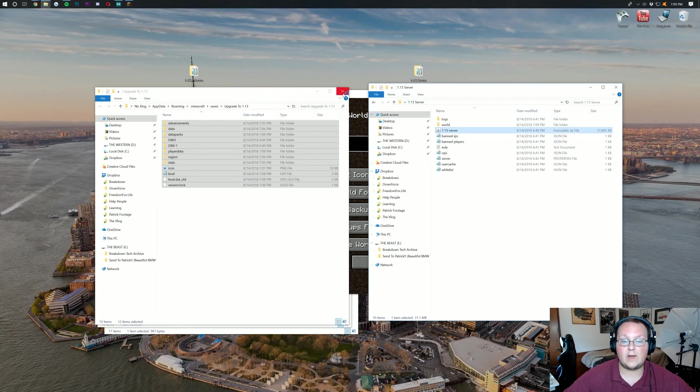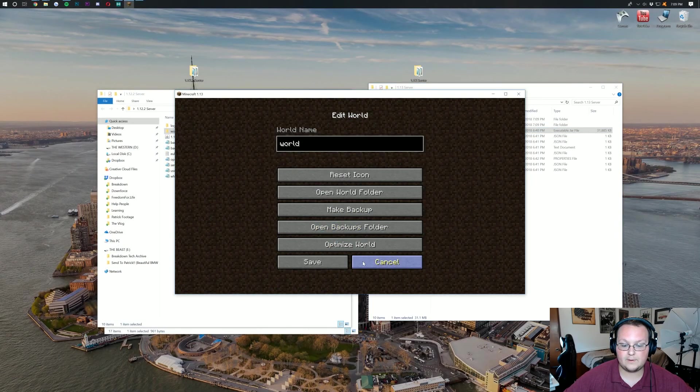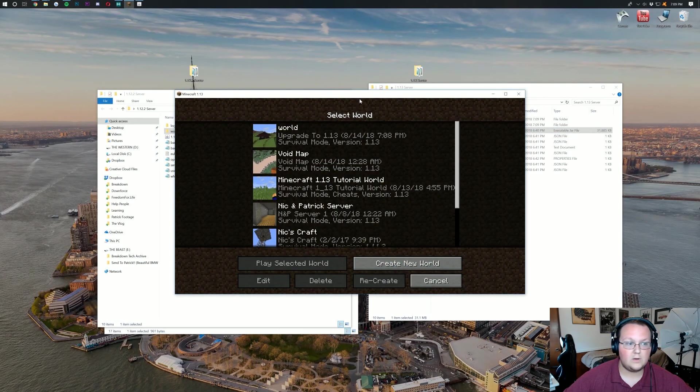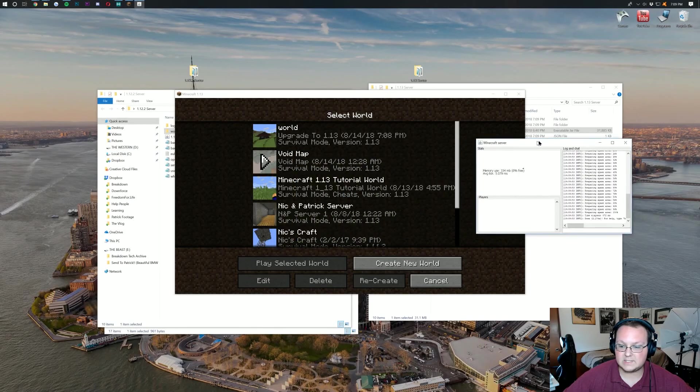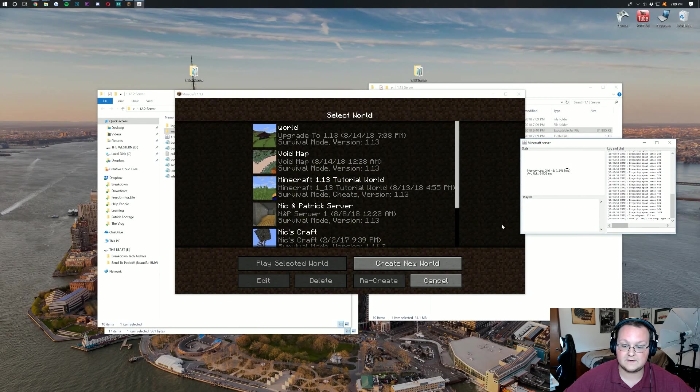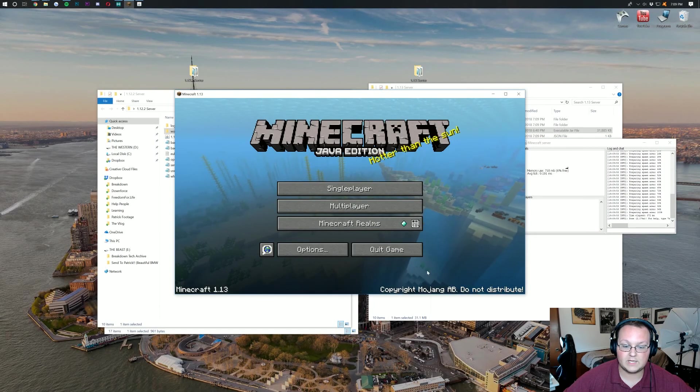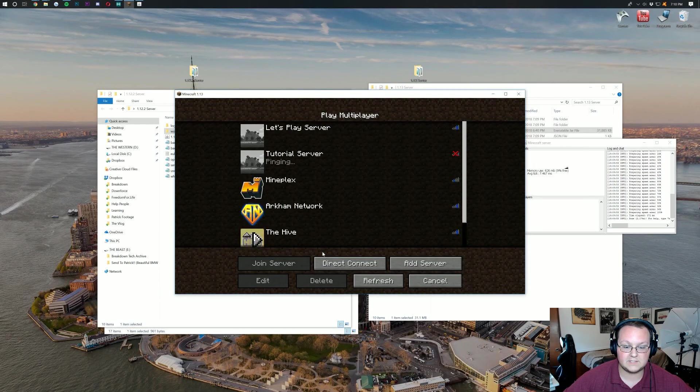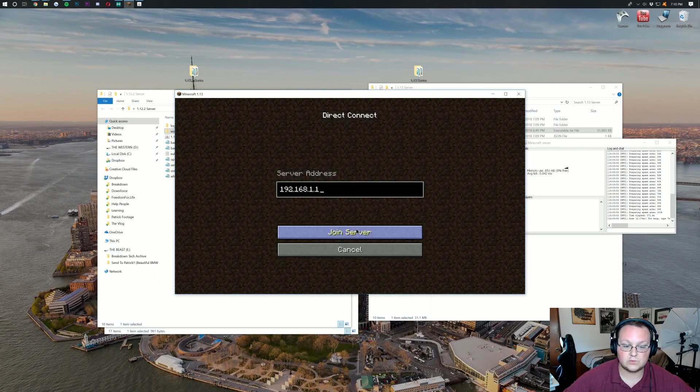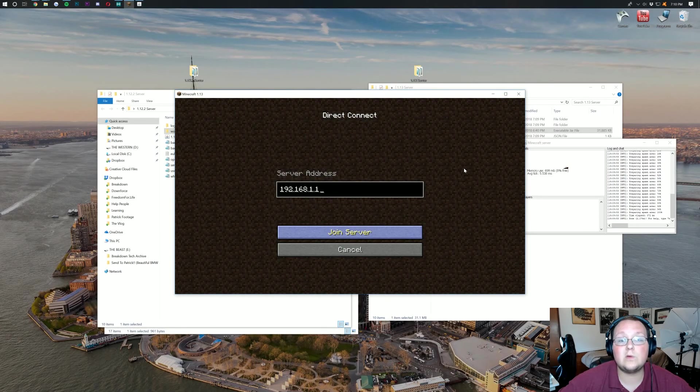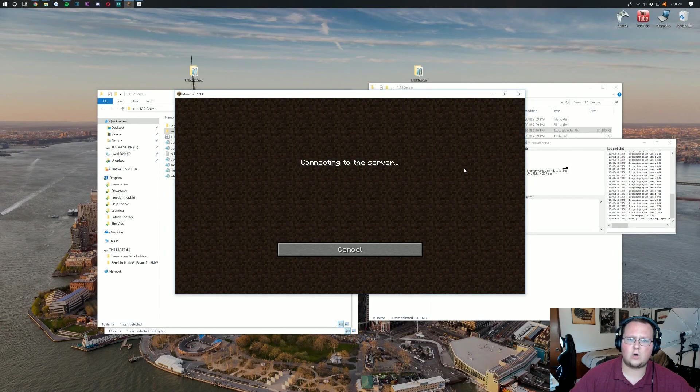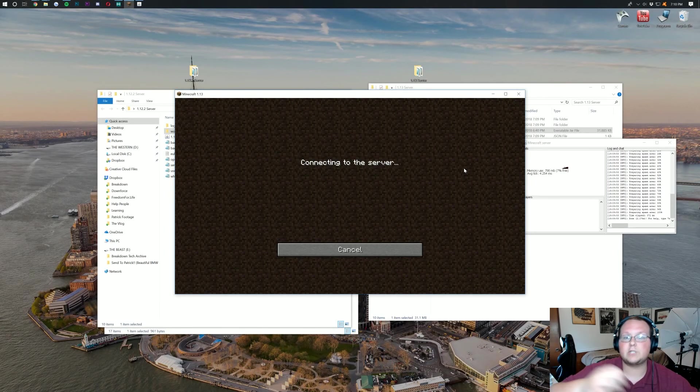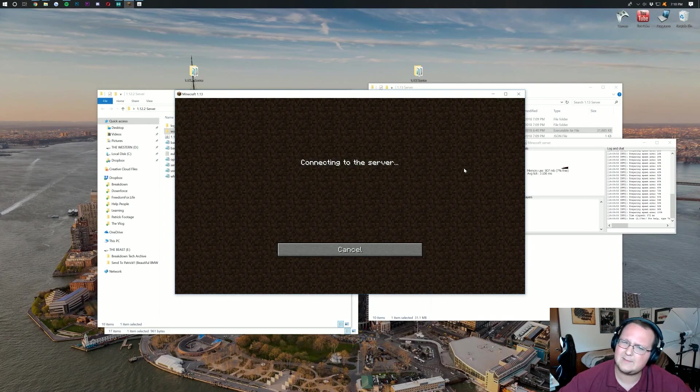Now if we go ahead and start our 1.13 server here by just double clicking there, it's going to go ahead and launch on up. Wait until it launches up here. Now once it says done down there, we know that it is in fact done and we can jump over here into 1.13 multiplayer. Direct connect to it and it will be our 1.12 world upgraded into 1.13. Does that make sense? I hope so.